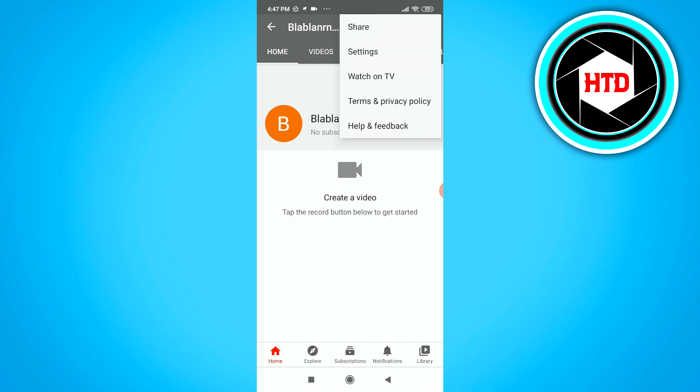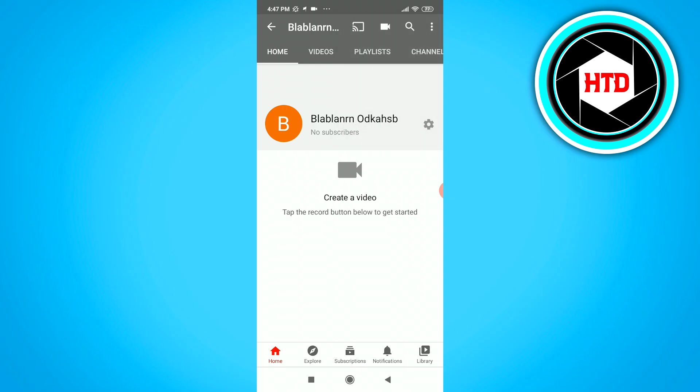watch on TV, terms and privacy policy, help and feedback. But if the share button at the top won't show up,